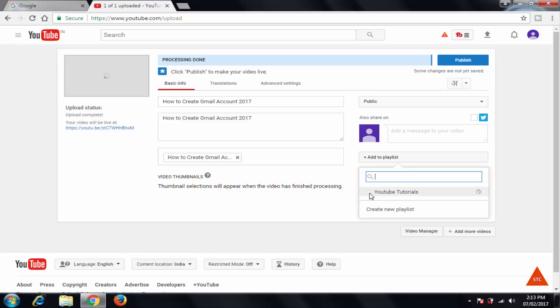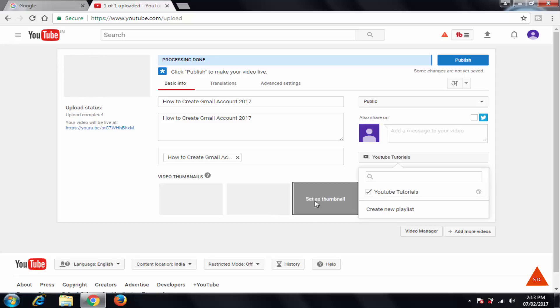So we have created a YouTube tutorial, so I'll check that box and this video will be added to that playlist.